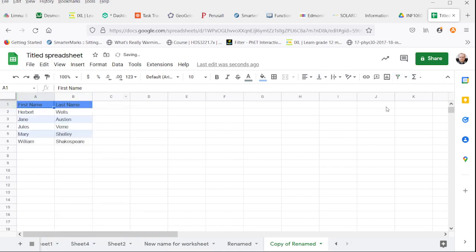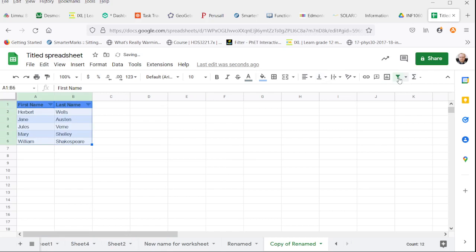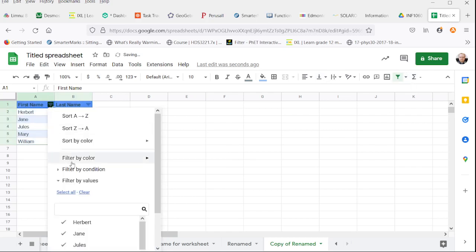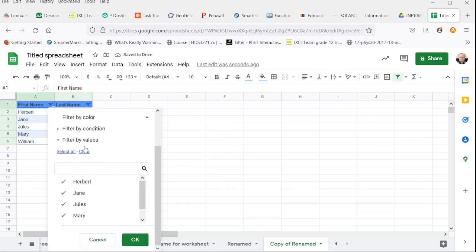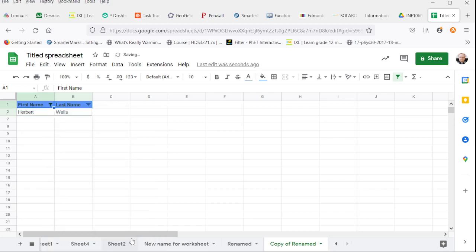We could disable the filter up here. So if we go back to clearing these and just saying Herbert, that's our only option.